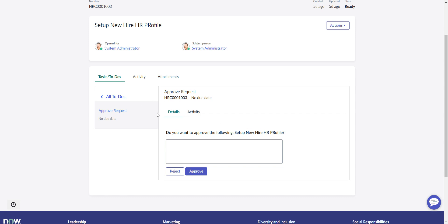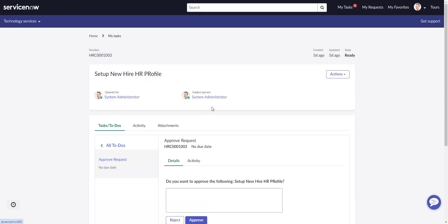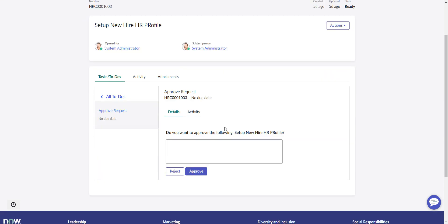Honestly, the approval functionality out of the box in Employee Center is just unusable. It's horrible. I went over this in another video of how you can change the fields, and it just puts the fields in three columns and just keeps piling them on. It's really terrible. So hopefully this will be something that will get updated and fixed in a later version.